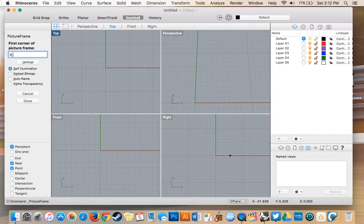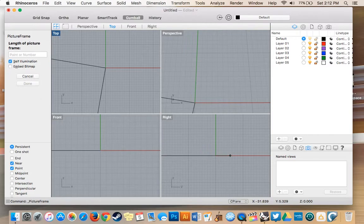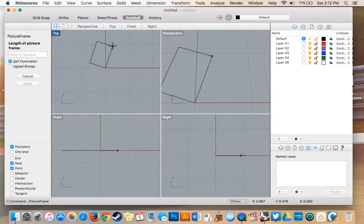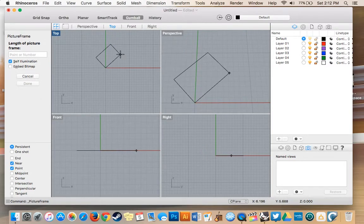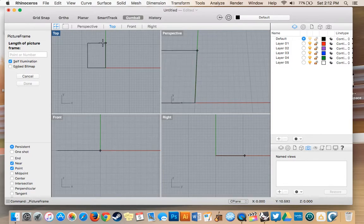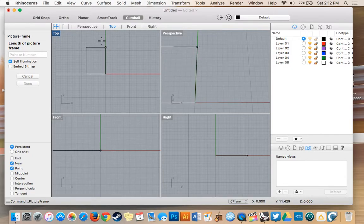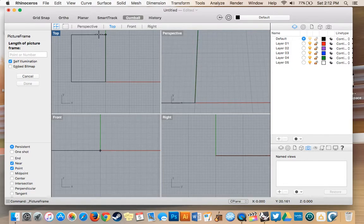So I'm going to place mine right on the origin point. I'm going to import it upright.